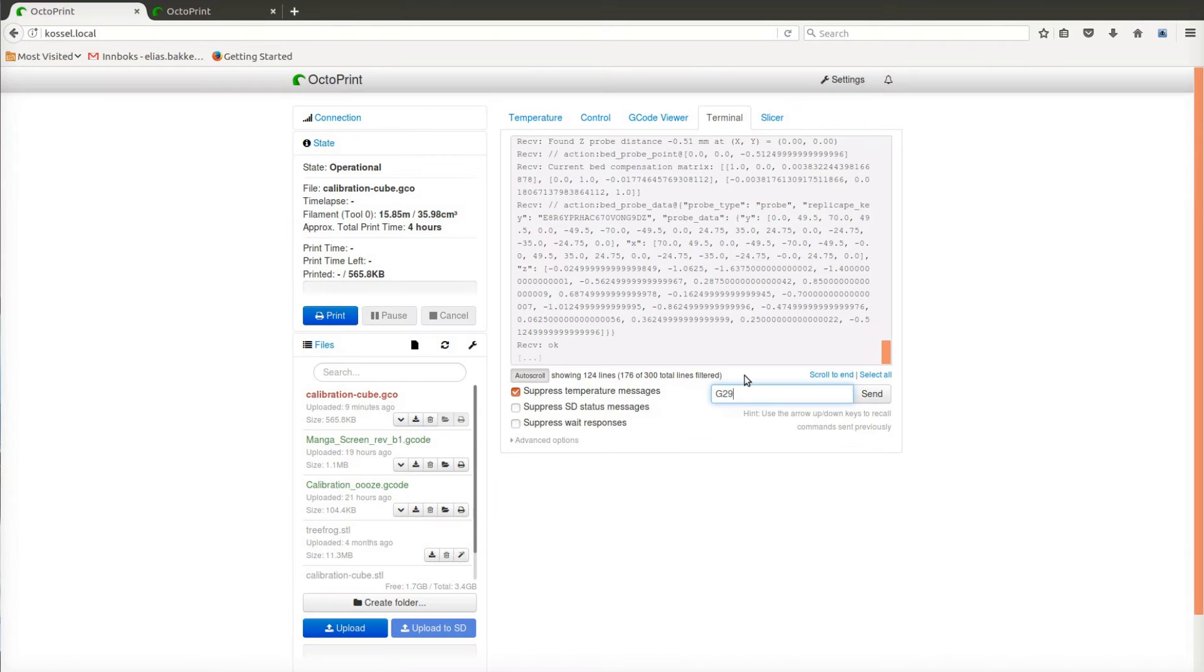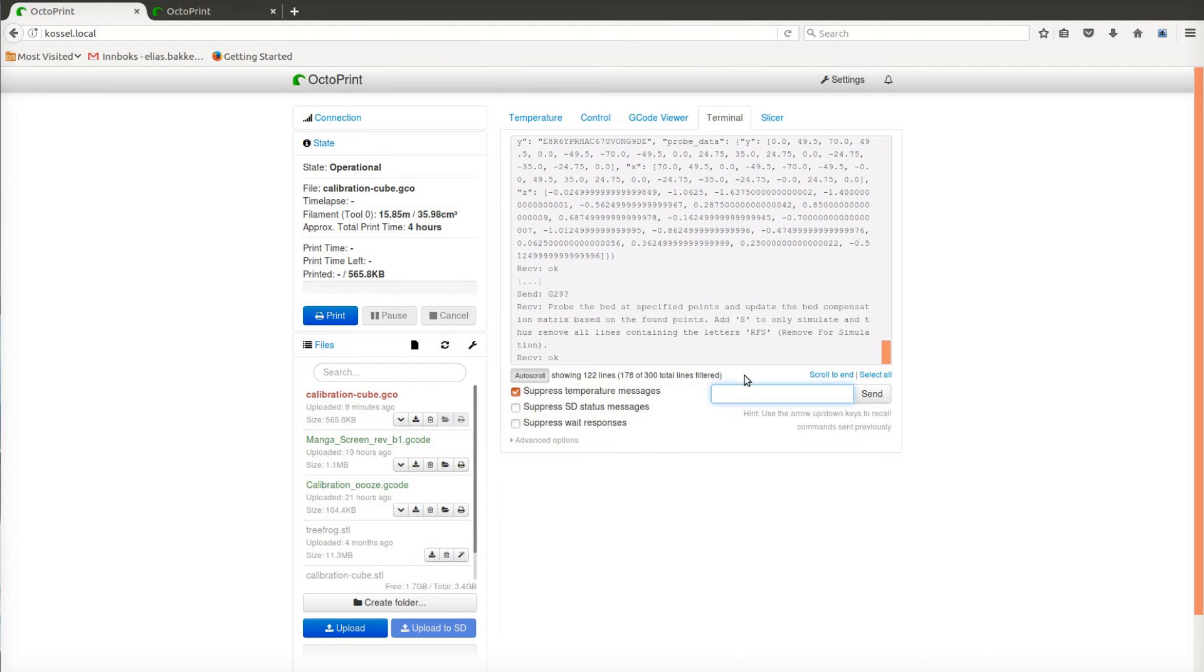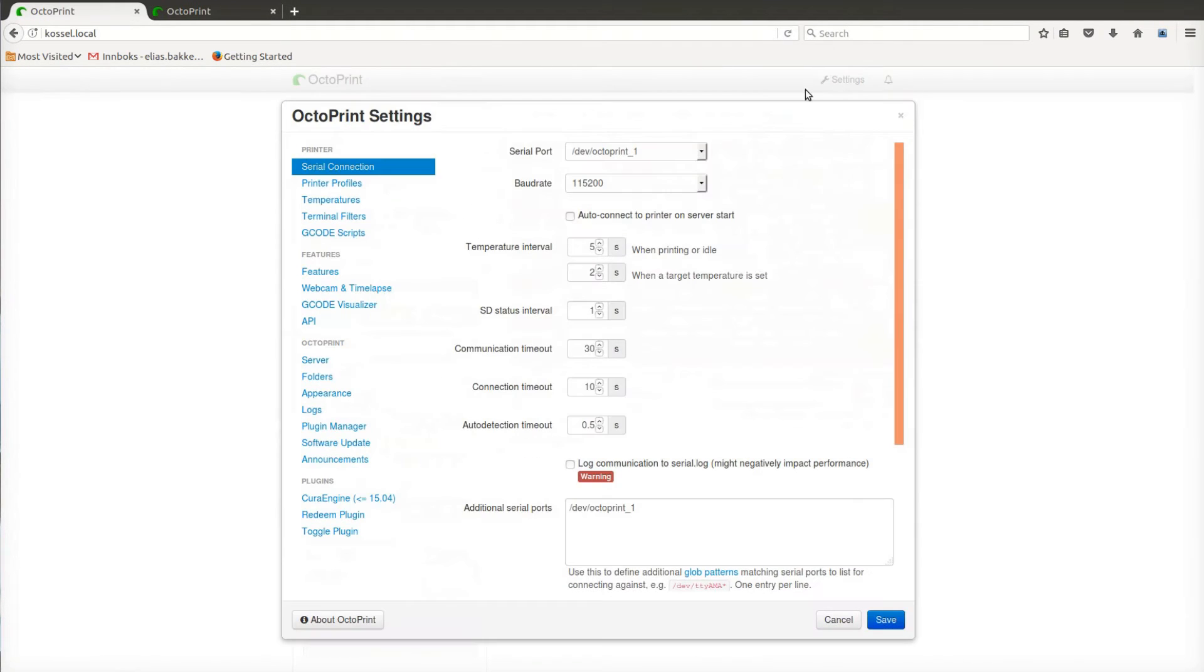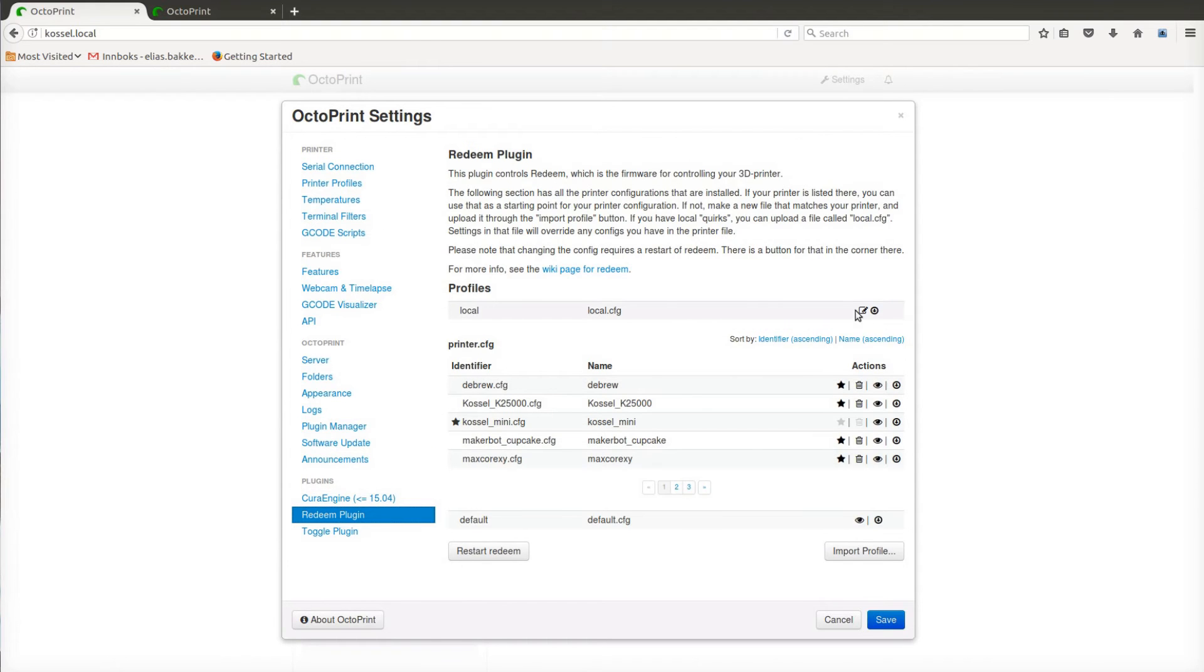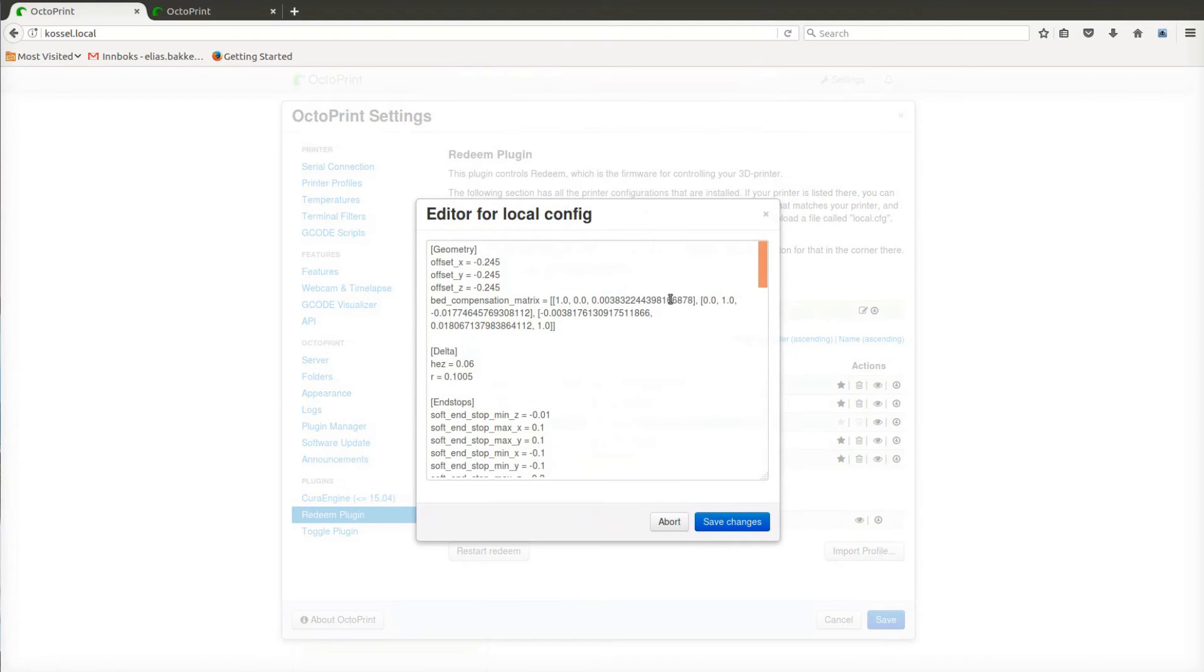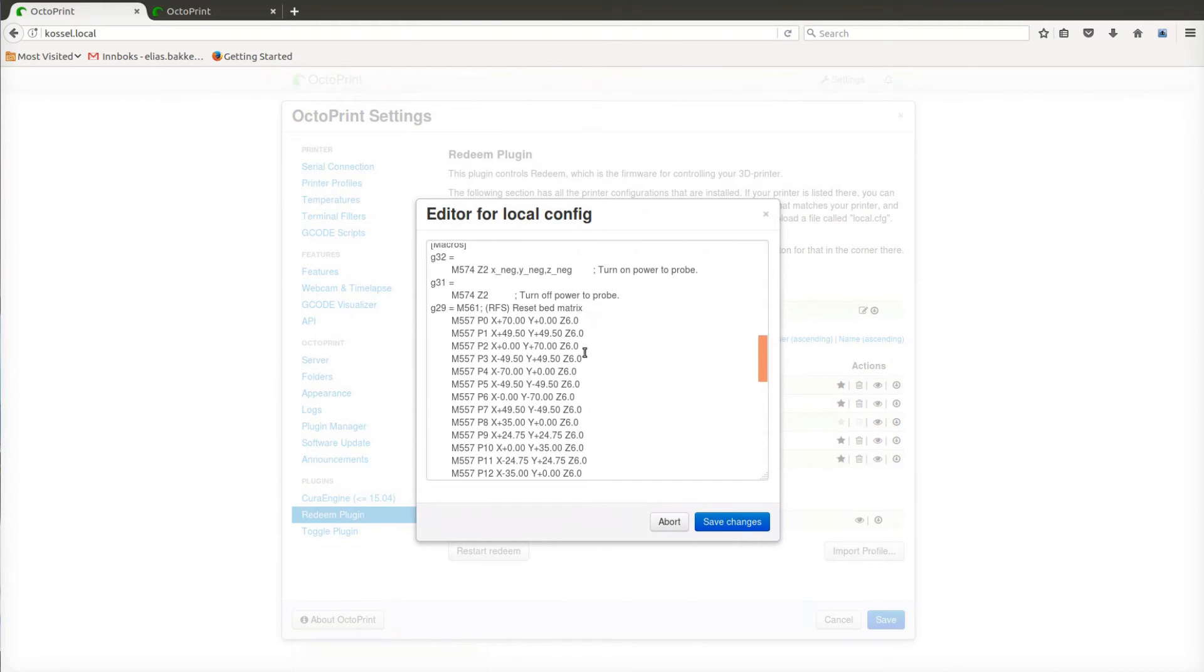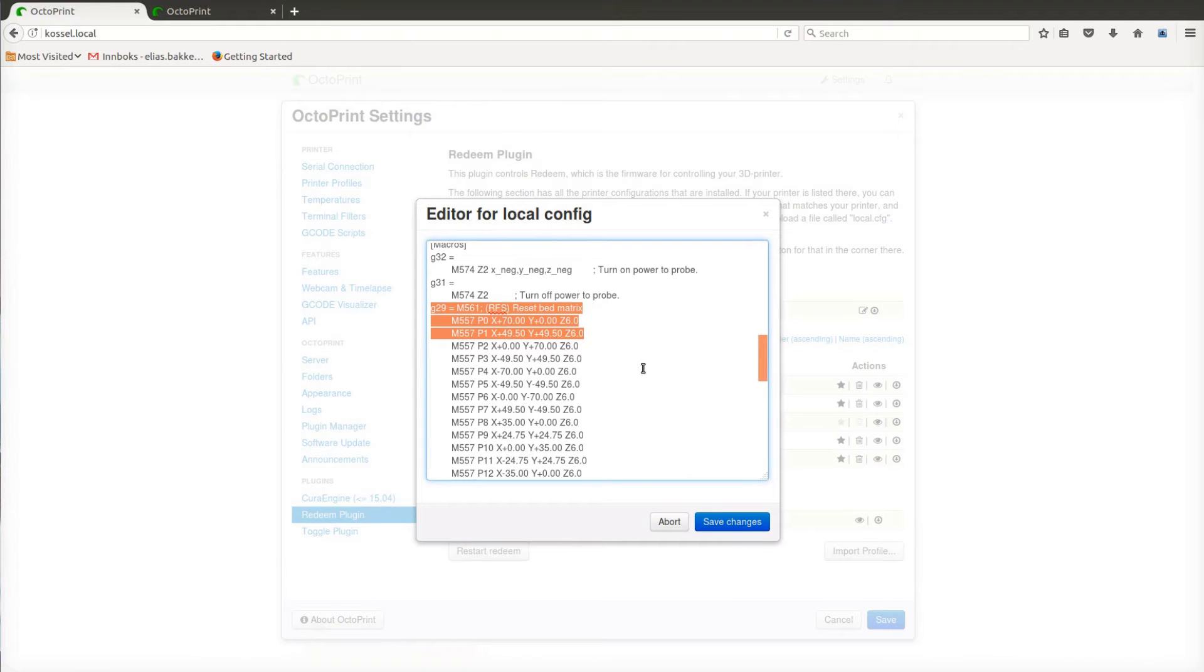The main command that handles everything about bed probing and compensation is the G29 command. However, in Redeem, that command is really only a macro command, meaning that it consists of a range of subcommands.